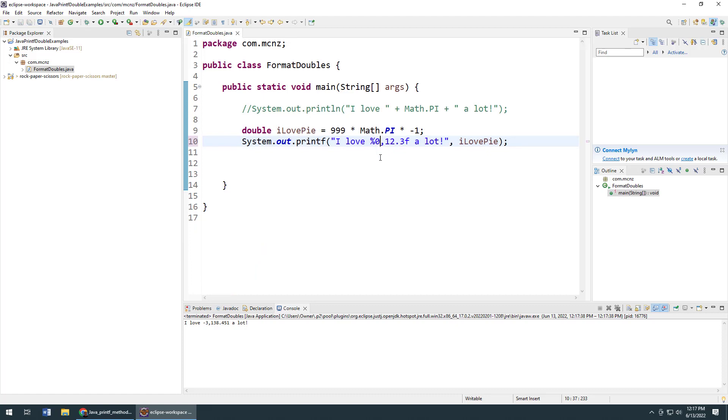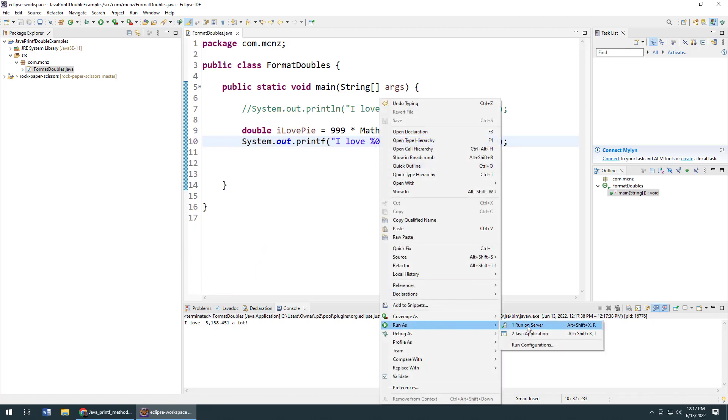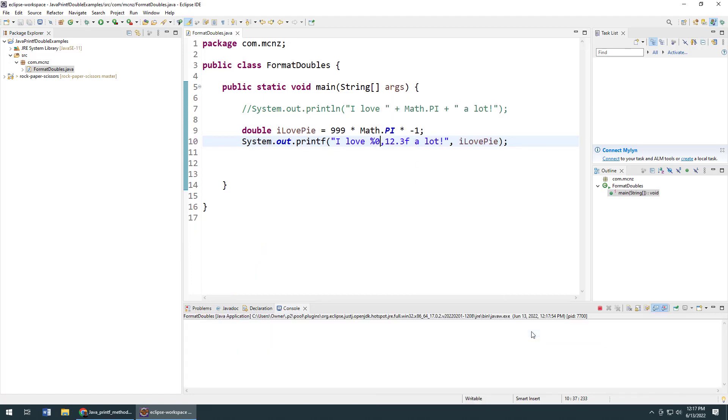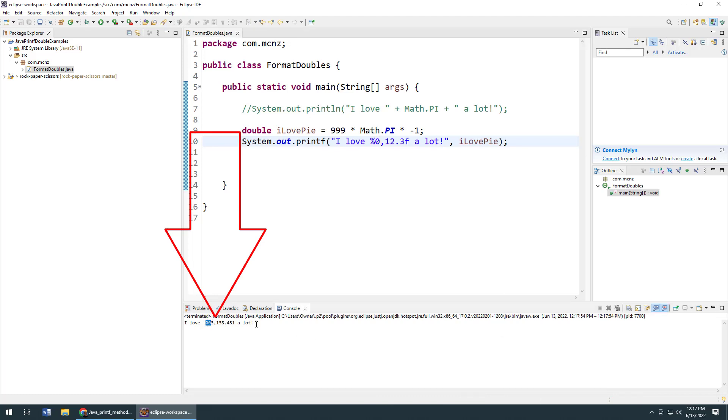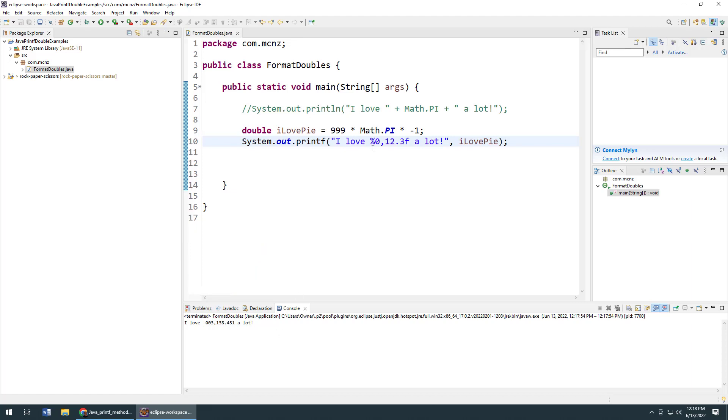I can also specify 12 characters and force zero spacing. So I can say run as a Java application. Now we'll actually get 12 characters printed out. Let me see if that's right: one, two, three, four, five, six, seven, eight, nine, ten, eleven, twelve characters in total.